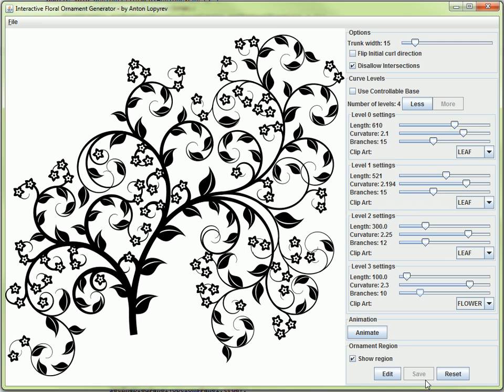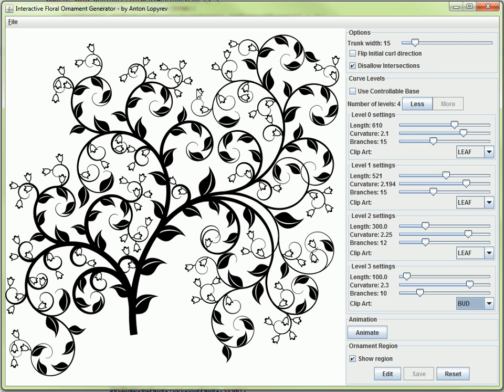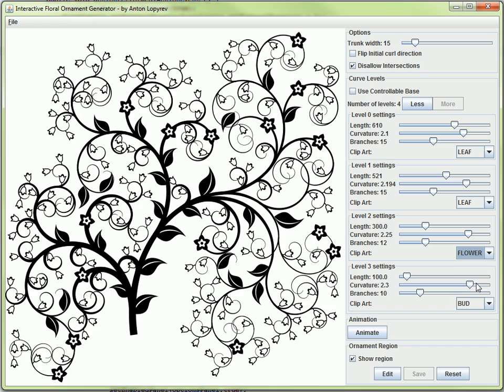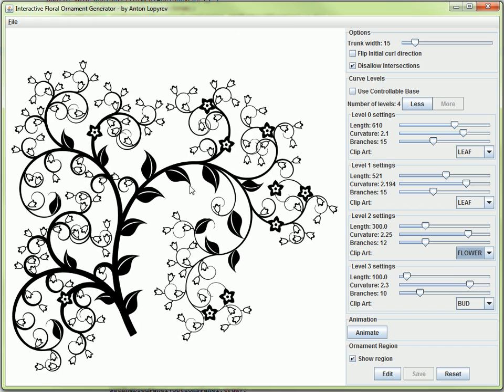Another thing I can do is change different types of clip art along the curve. You see a bunch of leaves and flowers here. On the latest level of a curve, I use these flowers, but I can use this checkbox to change it to a bud, or I can put a flower on some other level. This way you can control what appears at each level.